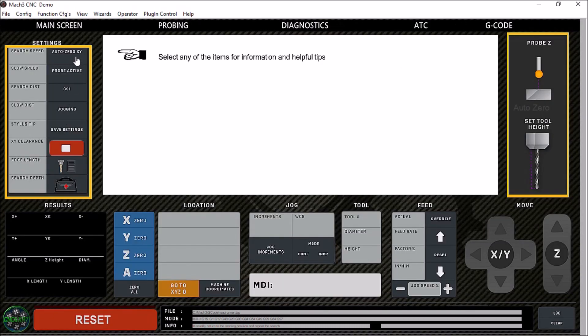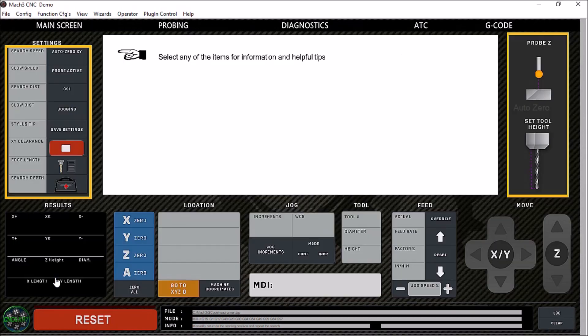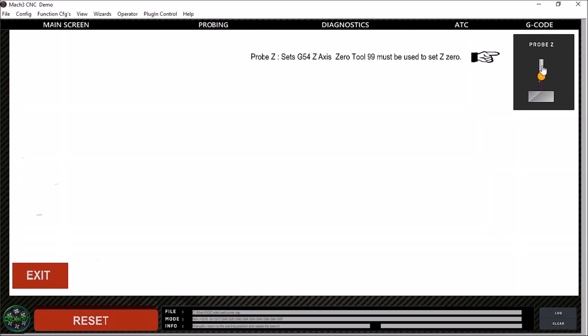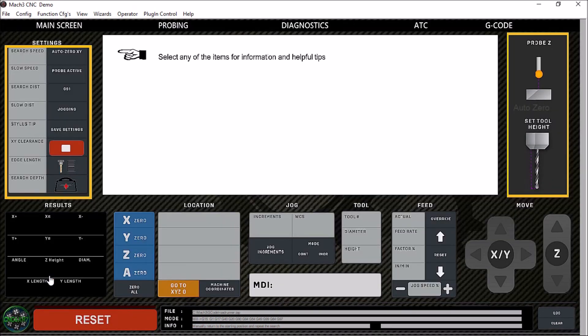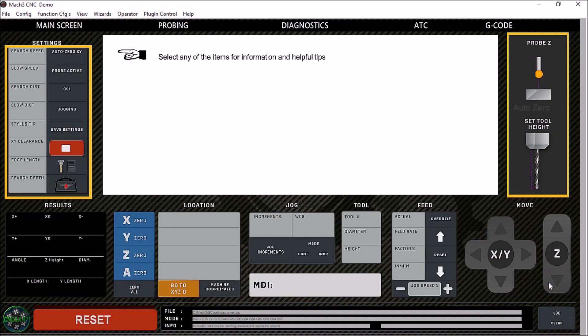We have our auto zero XY. Click on our probe Z, our set tool height, and it gives you useful information on all of these different items.